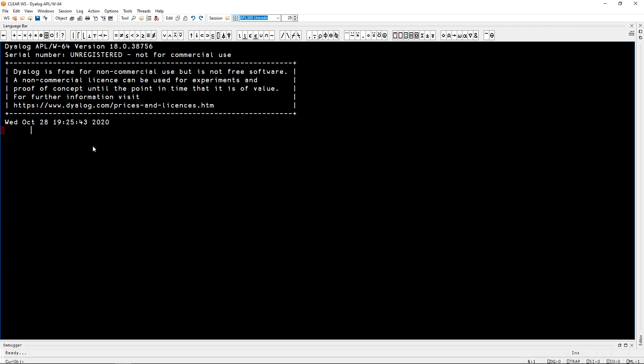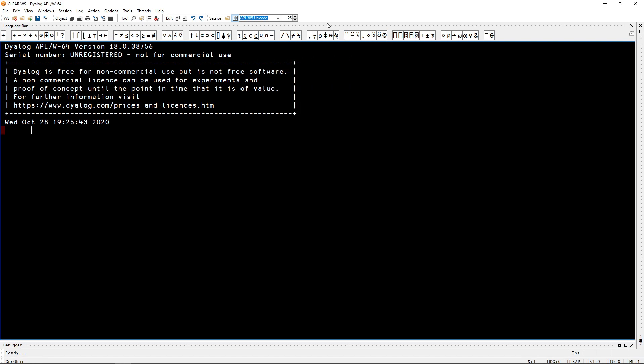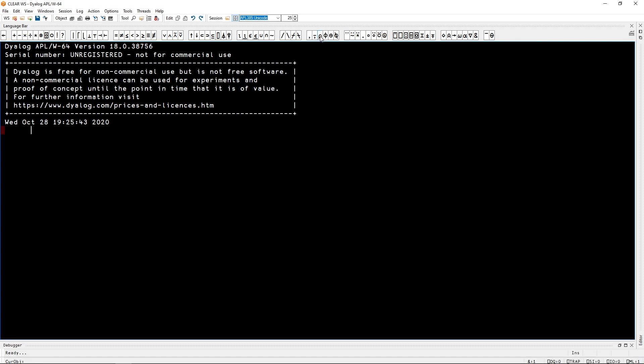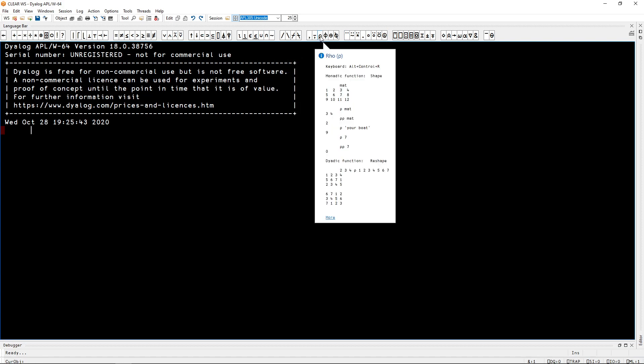After you follow the instructions in the description, in order to check the keyboard is correctly set up, you can hover a symbol in the language bar, for example this Greek letter rho. You can check the tooltip. At the top it should say keyboard and then tell you the keyboard shortcuts that work for you. These keyboard shortcuts can vary from interpreter to interpreter and from operating system to operating system.